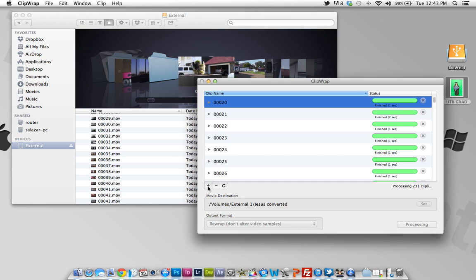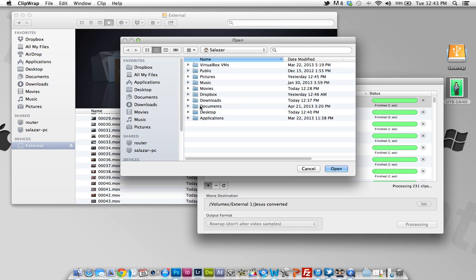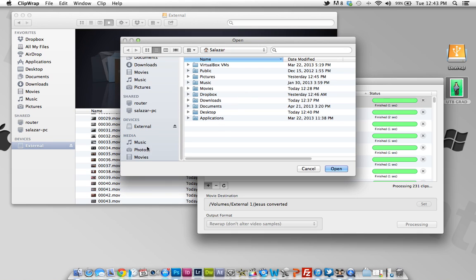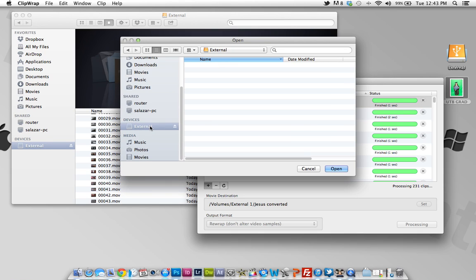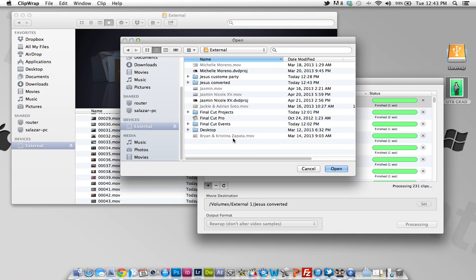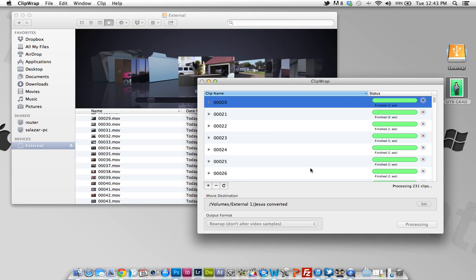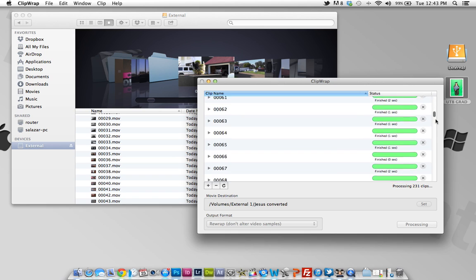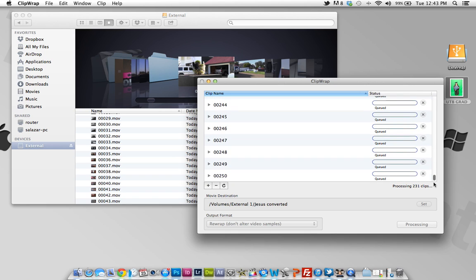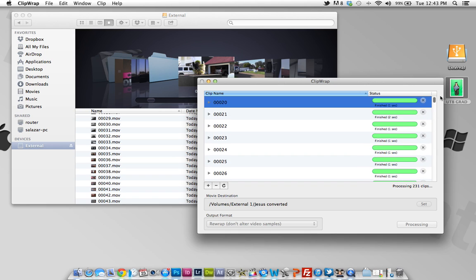So basically what you do is you get the files that you're going to convert and just select the folder and they're going to come up here, and just press convert and they're going to start converting them like I'm doing right now.